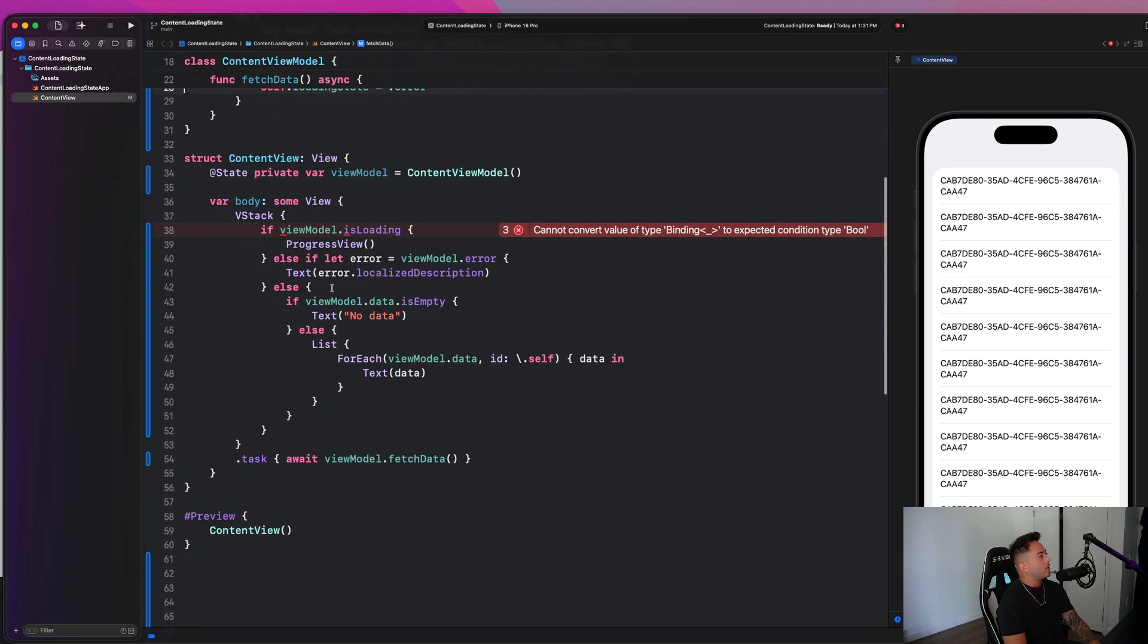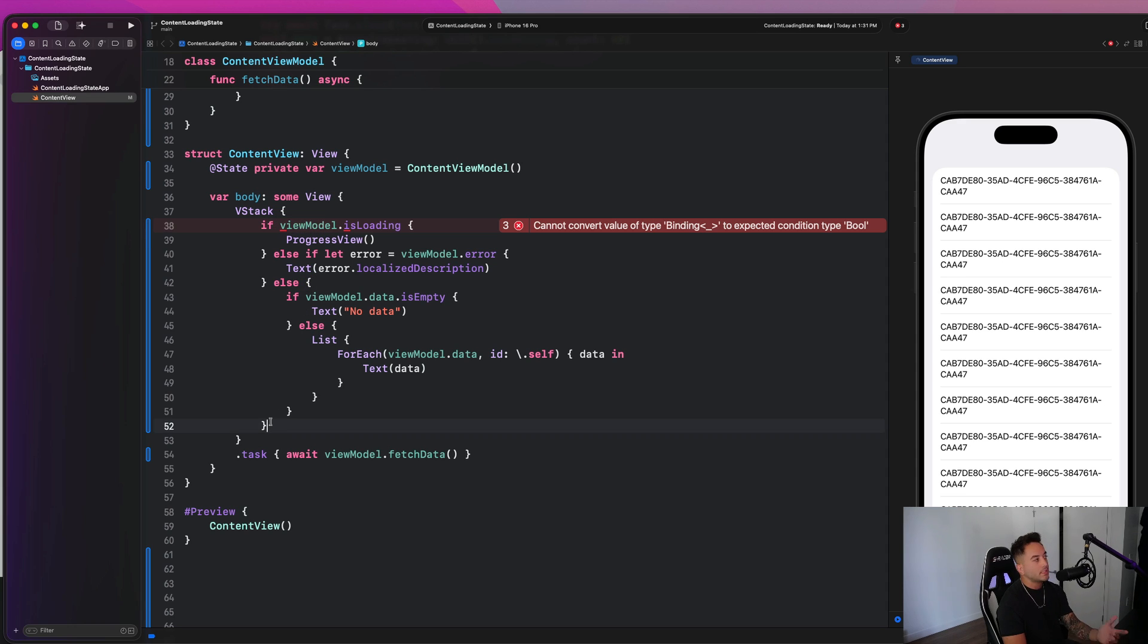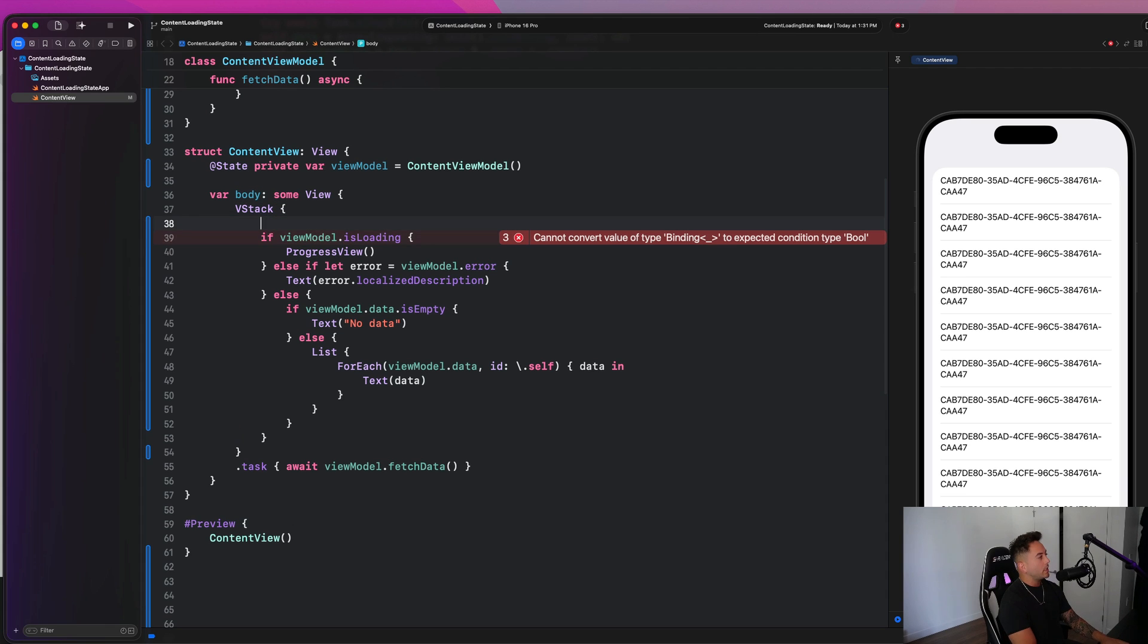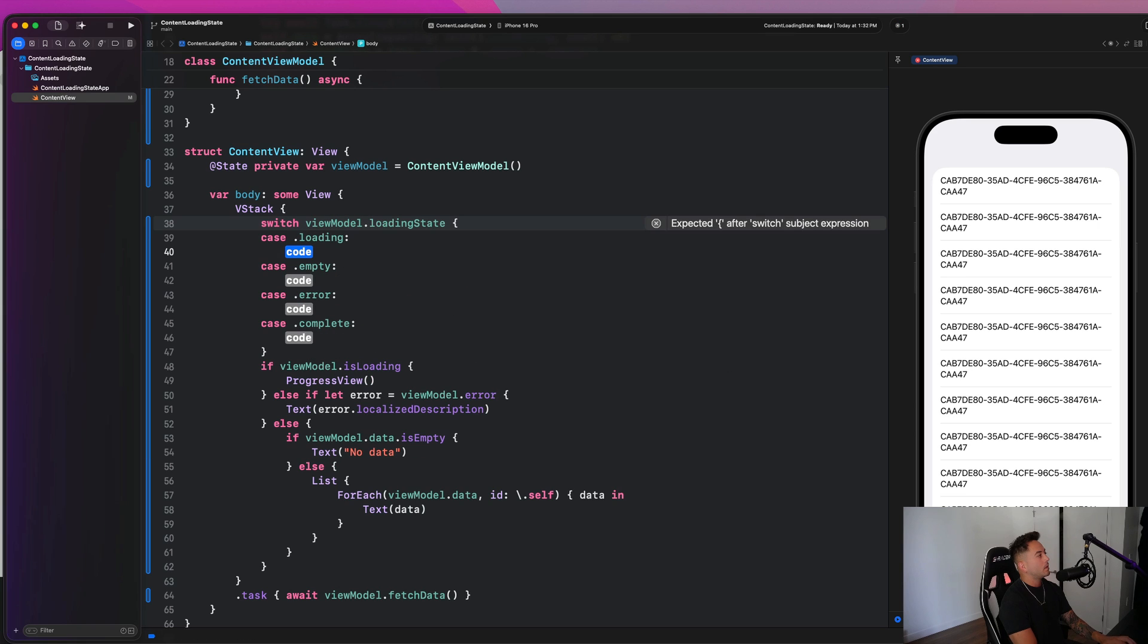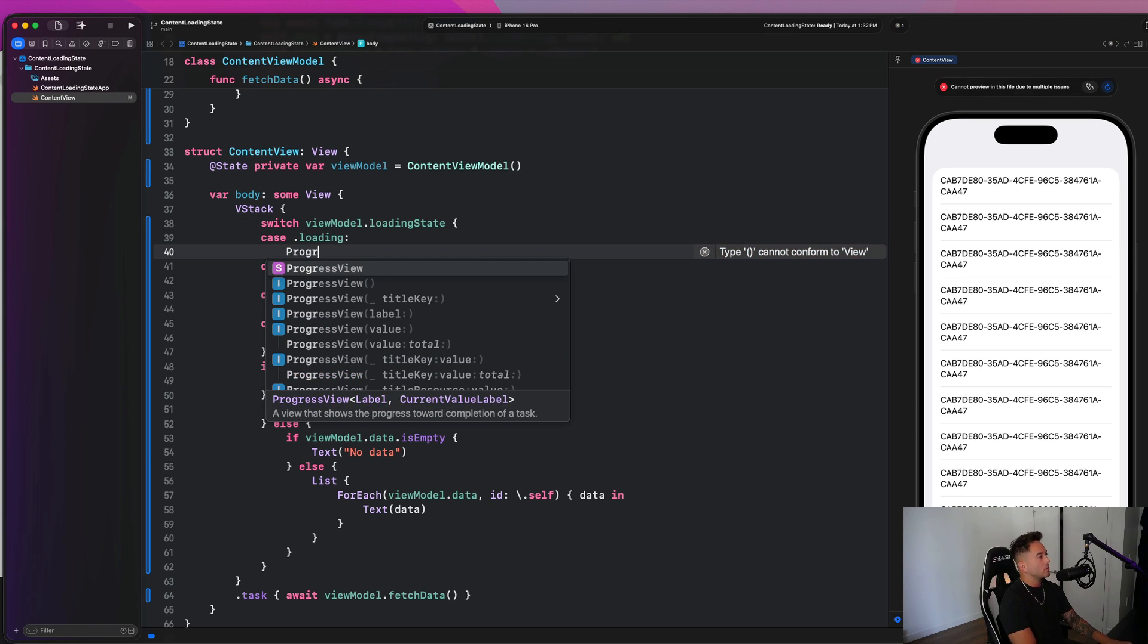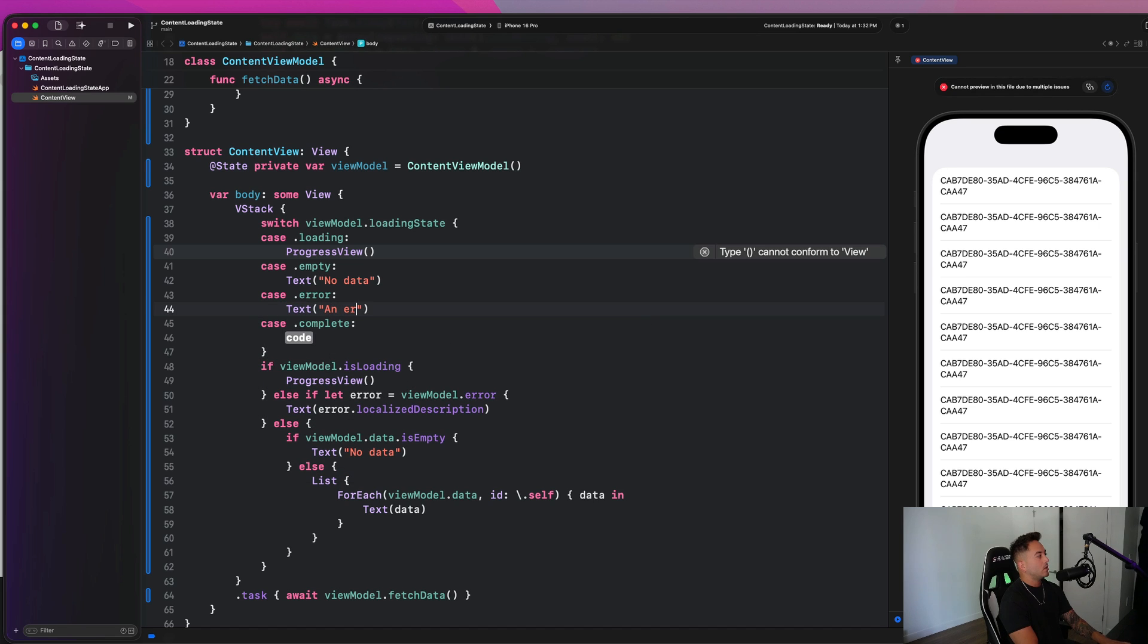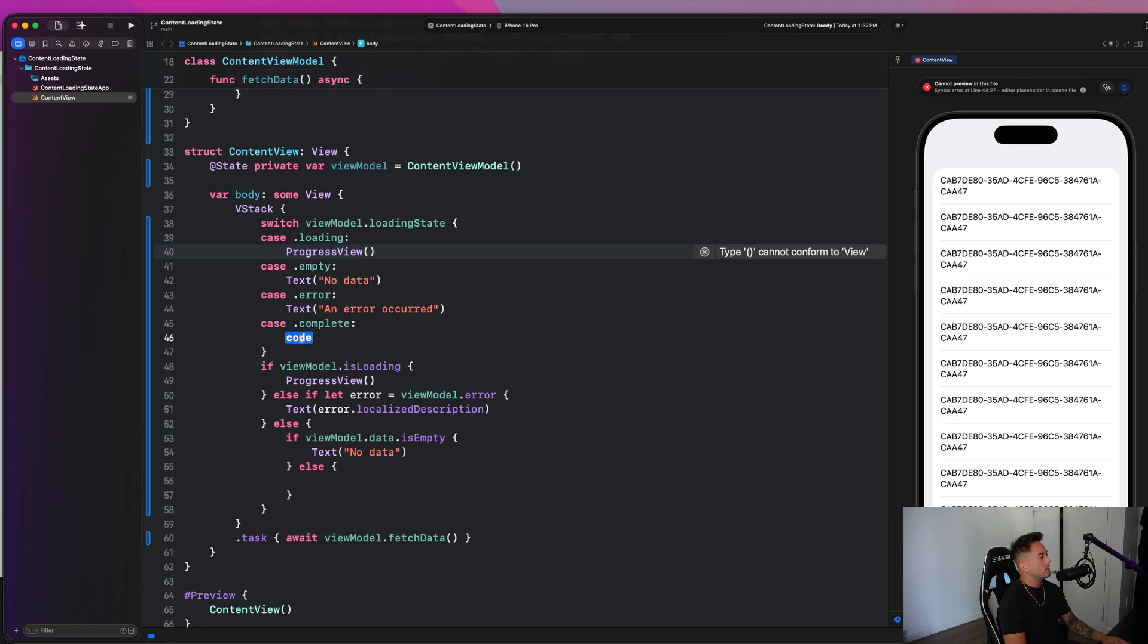And now here we, instead of having all this if, and else, if, let, and else, and if, and else, and just this endless chain of like messy logic in control flow, we're going to simply do a switch on our view model dot loading state. And we get all the states here and we can configure the views in accordance with that state. So here we have a progress view, here we have our text for no data, here we can just say text an error occurred. And here we could just go ahead and paste our list in.